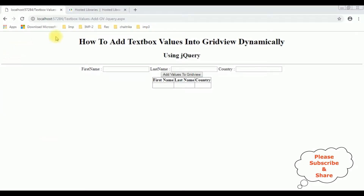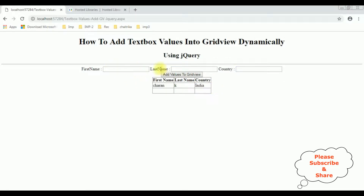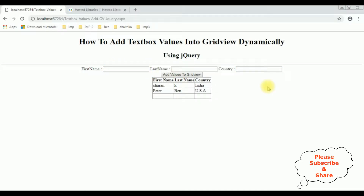And here we got the final output. I am entering the text box first name: Charan K, the country India. Notice the text box values are added into this grid view control. Let's add another name: Peter Ben, the country name is USA. Click the add values to grid view button control. Notice that Peter is also added to the grid view control dynamically using jQuery.